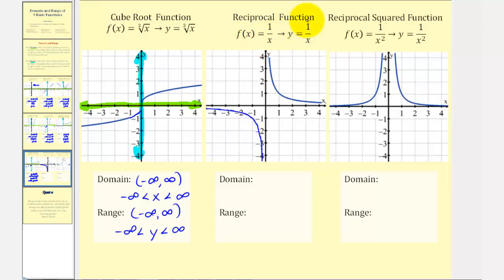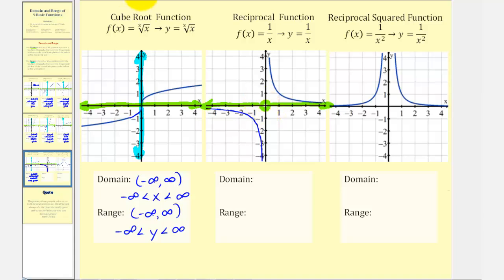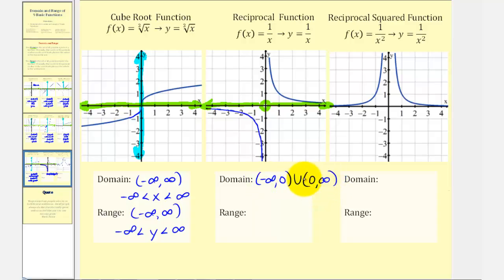For the reciprocal function f(x) = 1/x, if x = 0 we have division by zero, which is undefined. Looking at the graph, there is a vertical asymptote at x = 0, creating a break. But the graph continues to the right and left forever, so the domain is all reals excluding zero. In interval notation: (−∞, 0) ∪ (0, +∞), or using inequalities, x < 0 or x > 0.